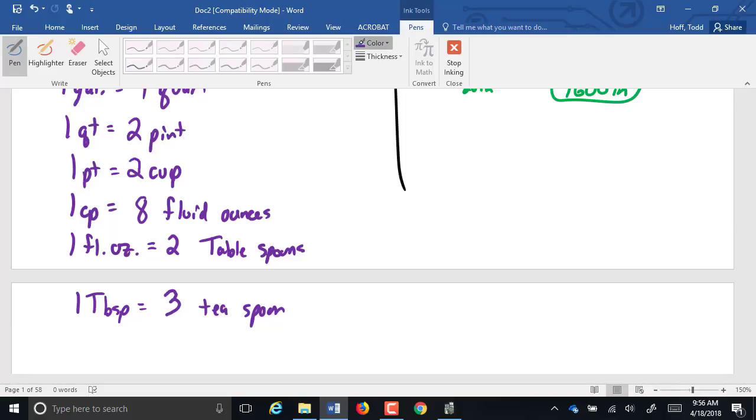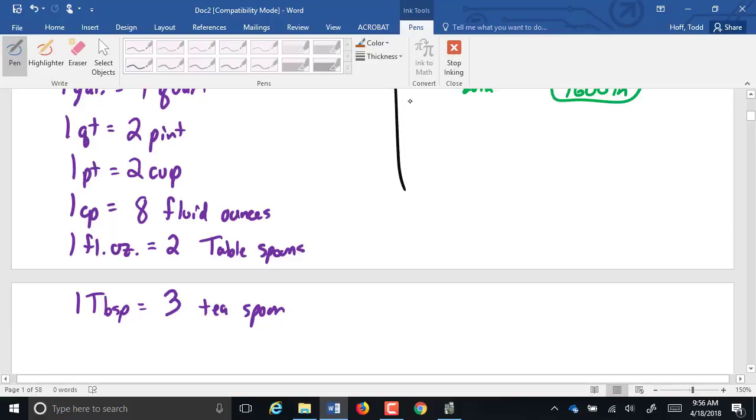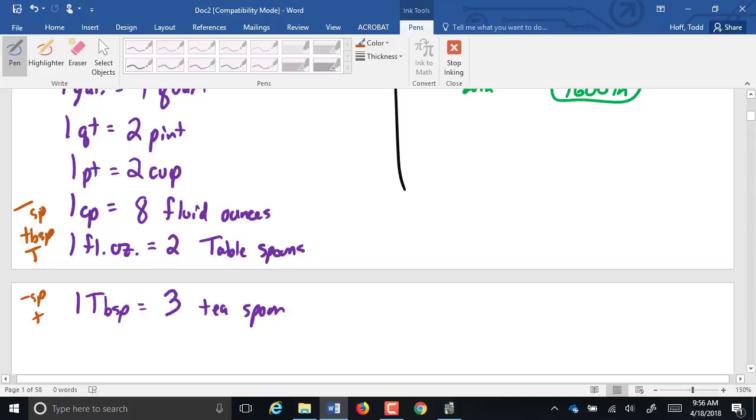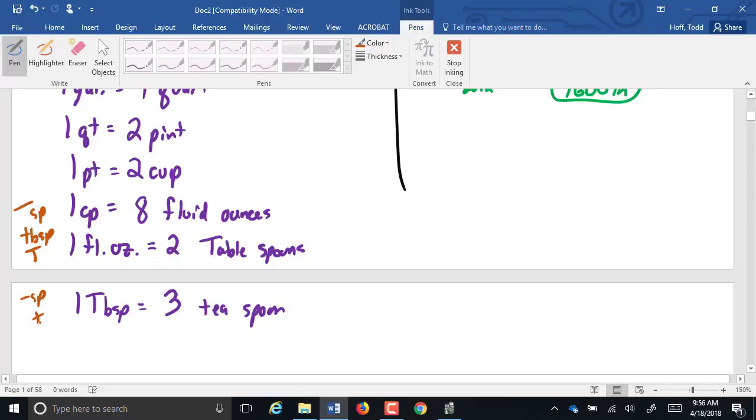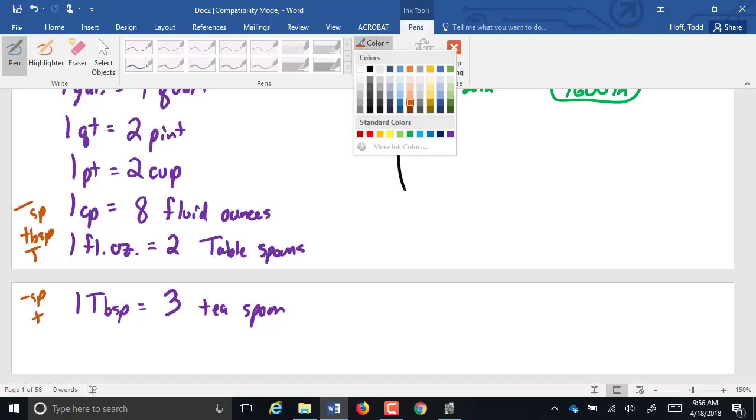A note on abbreviations here. Tablespoon can be abbreviated with a capital TBSP, or it can be a small TBSP, or it can be just a capital T. Teaspoon can be a small TSP, or just a small T. Tablespoon could actually be a capital TSP as well. So you can see there's a lot of similarities in those abbreviations. The most common one that's used now is the capital T and the small T. So you have to be very careful. Capital T is tablespoon. Small T is teaspoon. It's easy to mix those up.